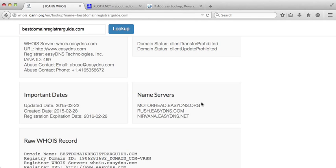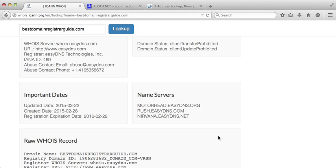All of these three name servers would have that information or should have that information there. It's just a matter of us trying to figure out how to get that information, and we can do that through what's called a dig.